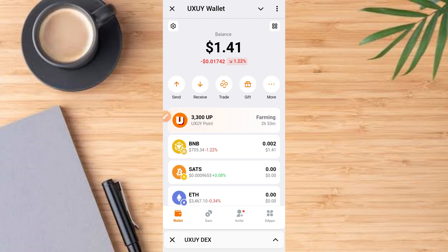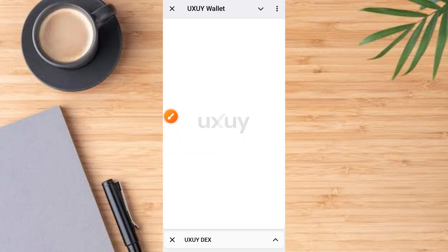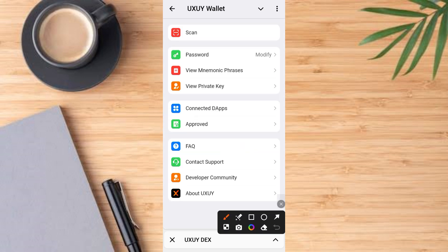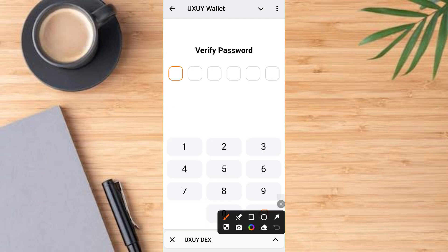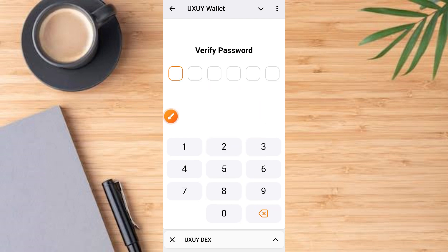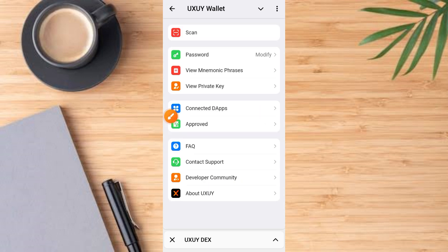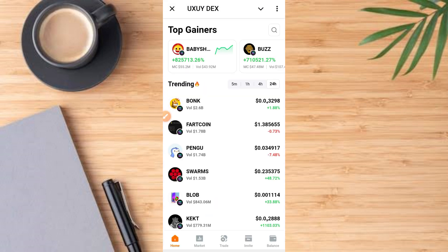Here is the wallet. Tap on the settings button — it comes up here. You have access to what is called mnemonic phrases. Tap on it. You need to provide your password here, just type in your passcode, then it'll activate. Tap on it and access your key phrases. Once done, go ahead and open the UX UY exchange.